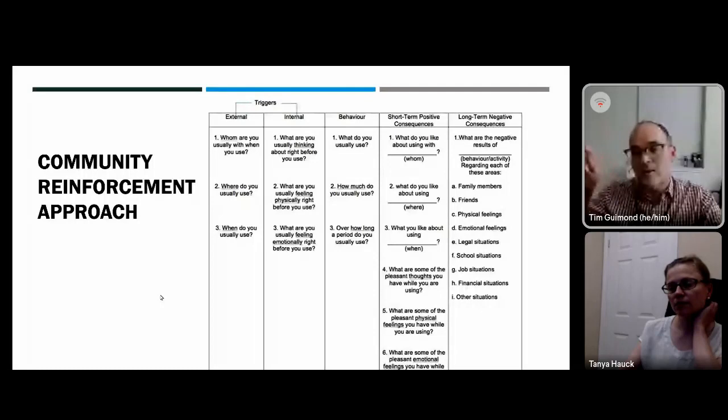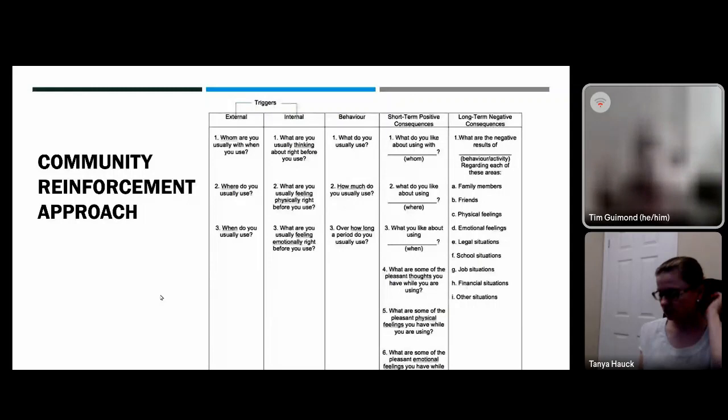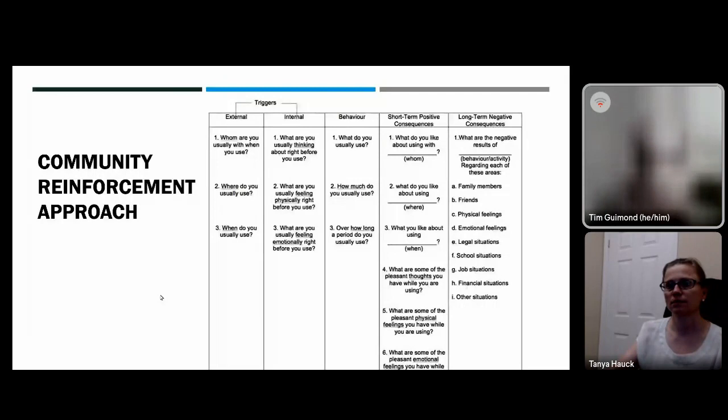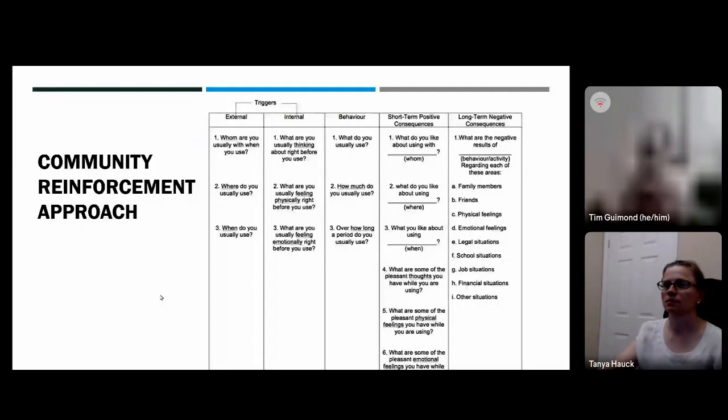In CRA, we look forward and ask: what do you like about using in that situation — what are the pleasant thoughts, emotions, and sensations? By understanding the positives we can understand the values driving use. The second principle of CRA is: can you find healthy alternatives that serve the same function but avoid the negative consequences? We also make sure to walk through the costs column — the negative consequences accruing over time — so people don't simply conclude that use is a great idea.